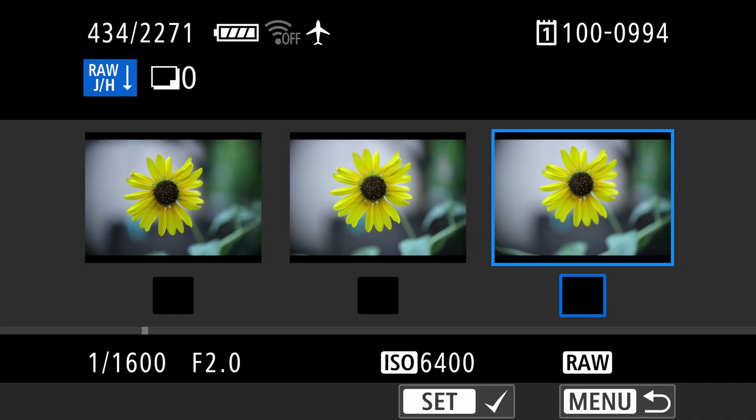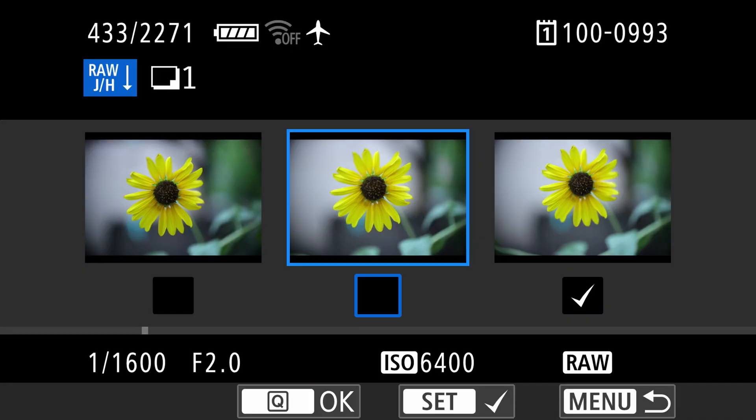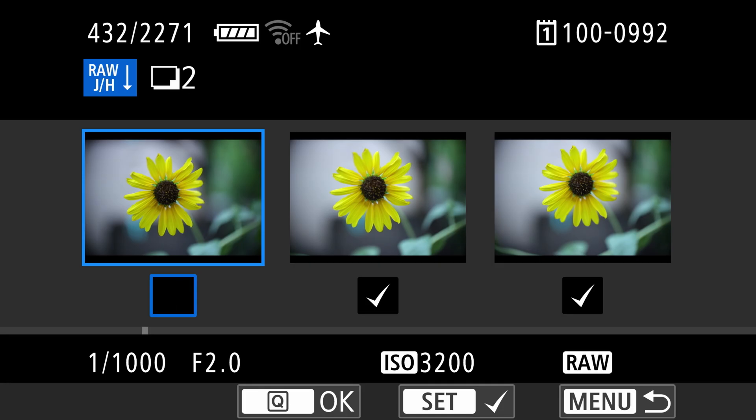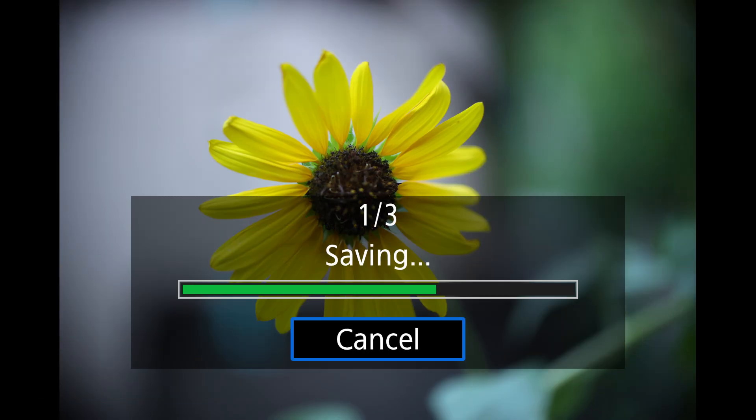As a side note, you can also process multiple photos at the same time. Select multiple images shot in the same lighting conditions and take them through the same step-by-step process we just covered.